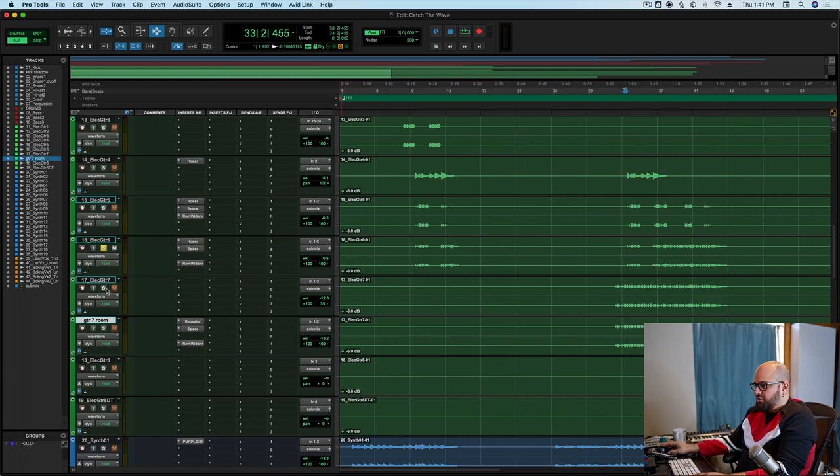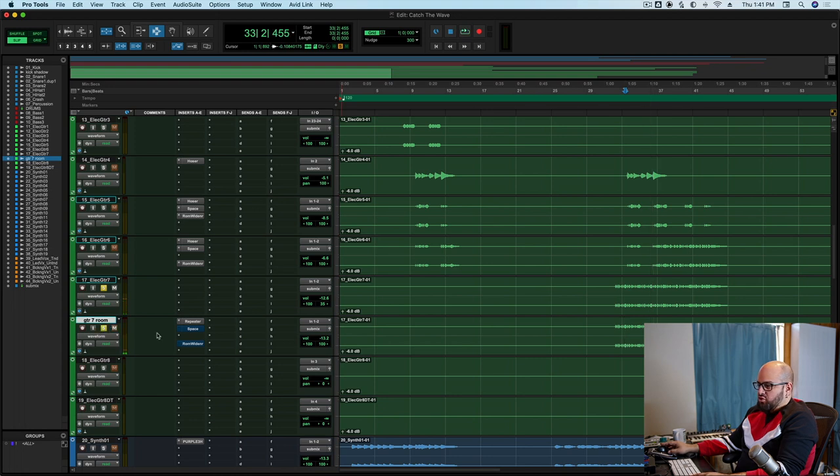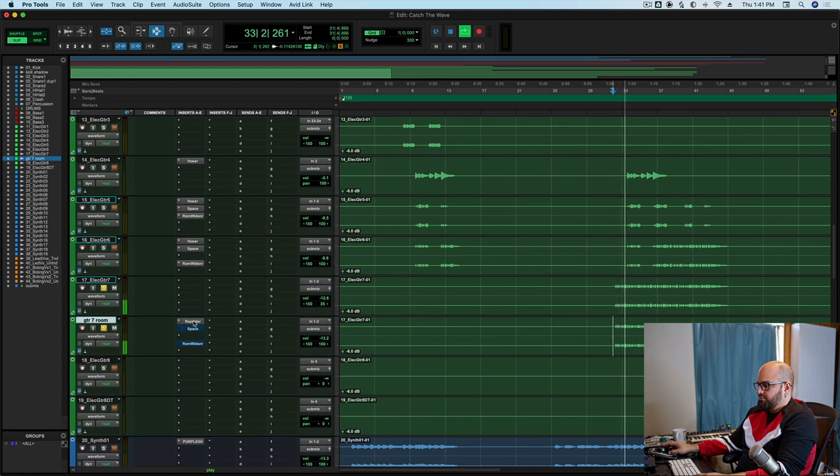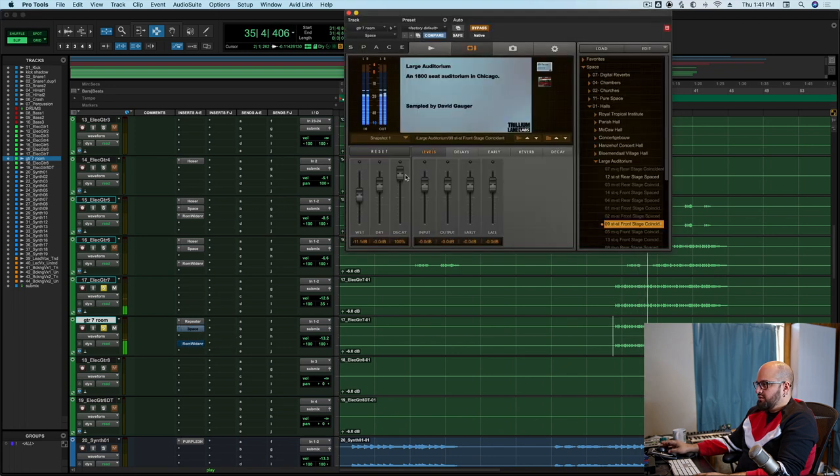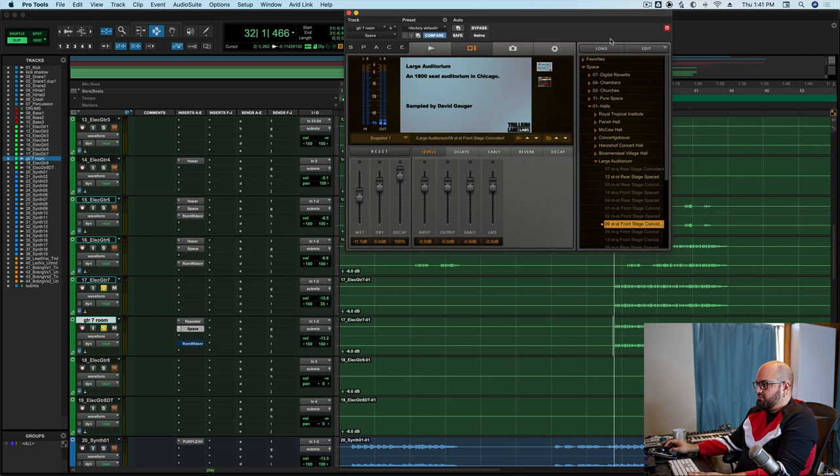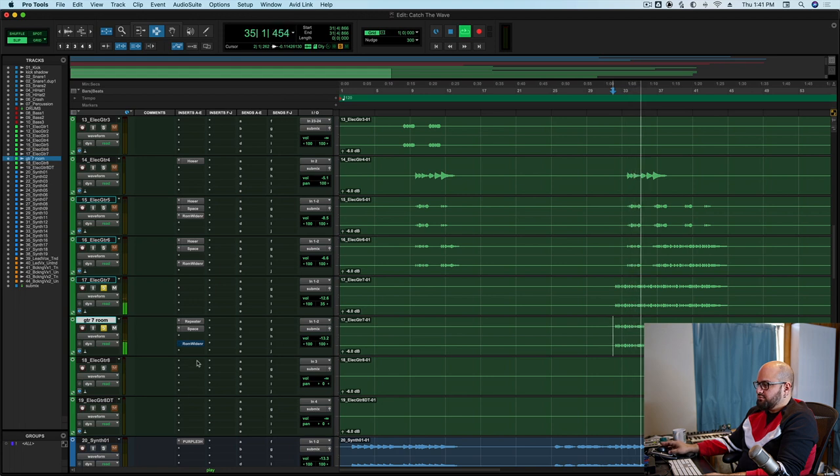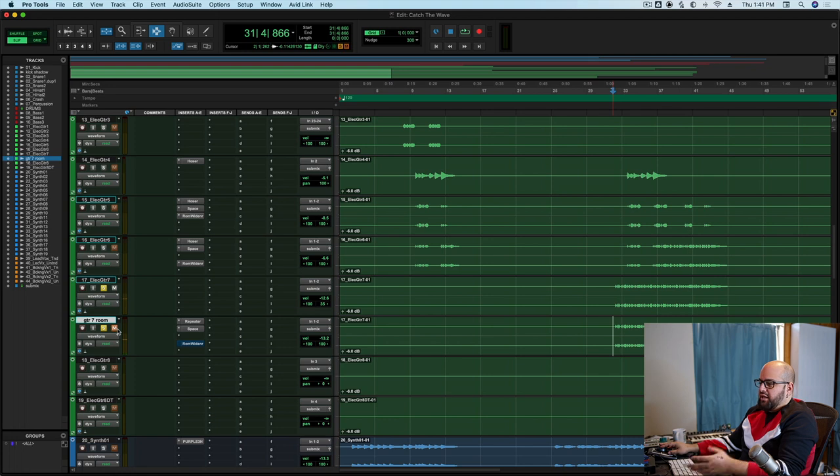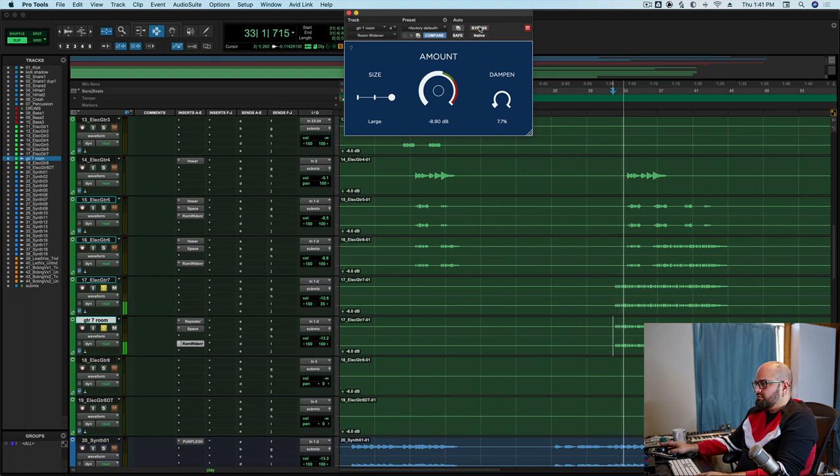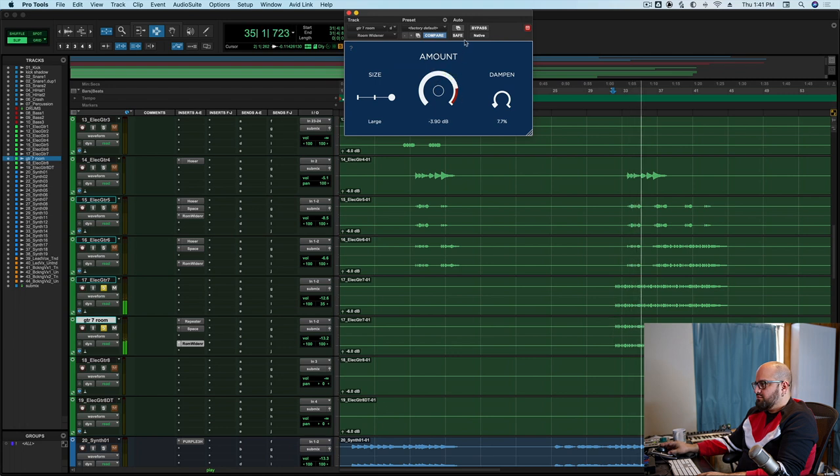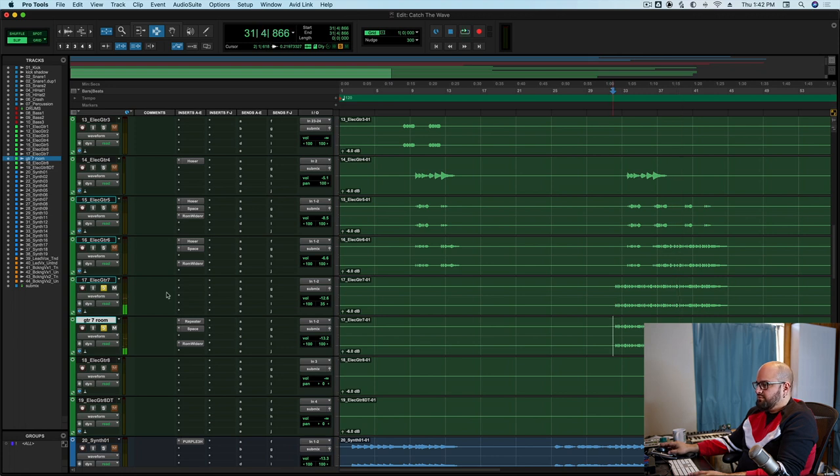Same thing over here, got another guitar. Kinda dry, setting up a nice little rhythmic delay on it. Putting a little reverb on that delay. Again, normally, that's probably where I would stop. But, a little room widener.